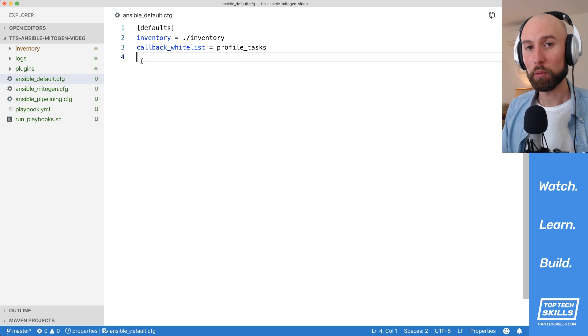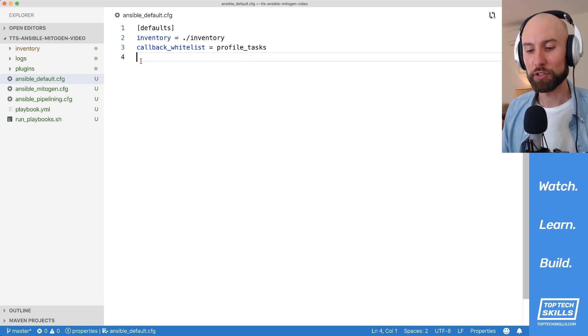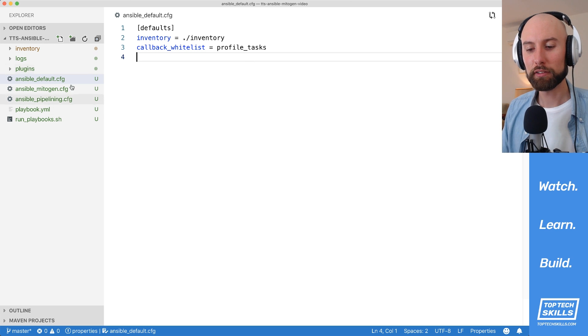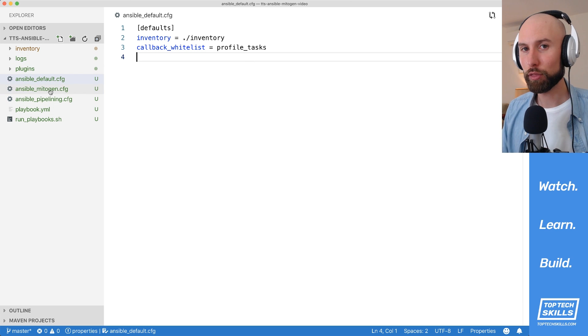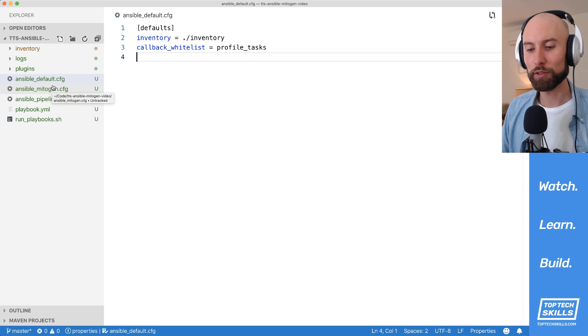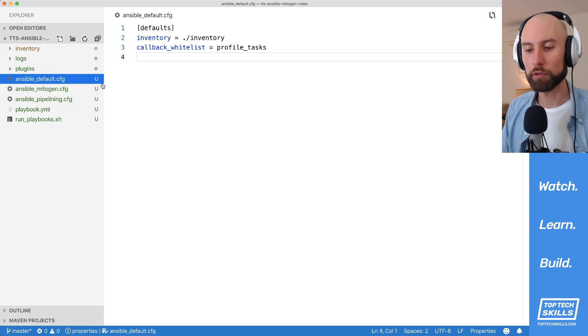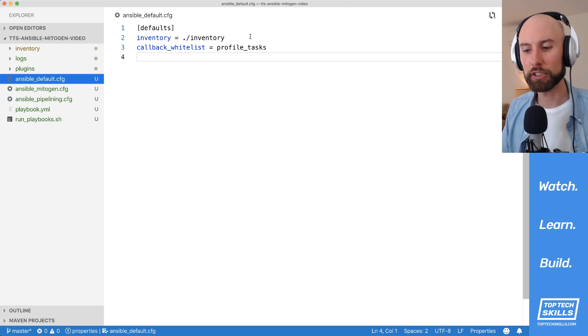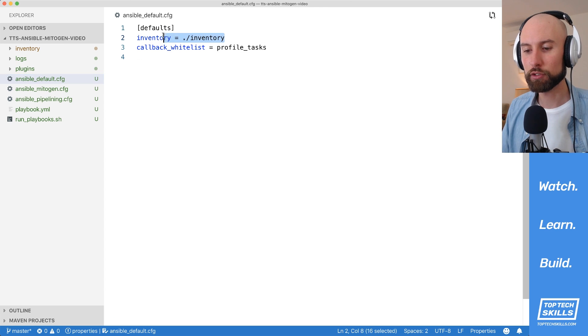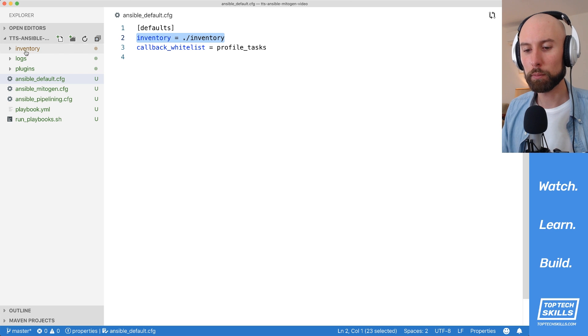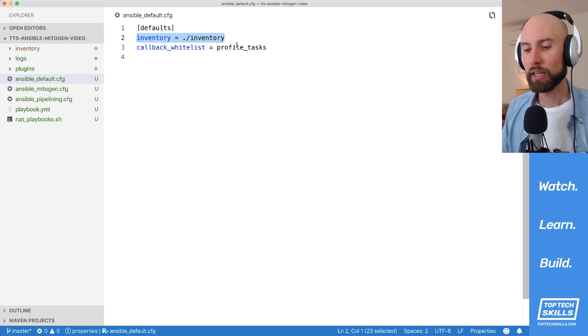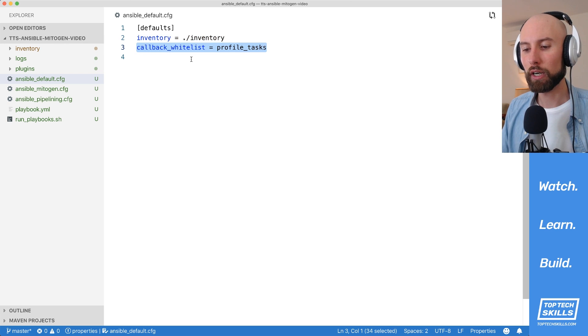Let's take a look at how you can enable pipelining and Mitogen in your Ansible projects. I've prepared a demo project here with three different Ansible configuration files. I'm currently looking at ansible_default. This is our default configuration, and the only things that I've changed is I've set this inventory option to be this inventory directory, and I've also set this callback_whitelist option.